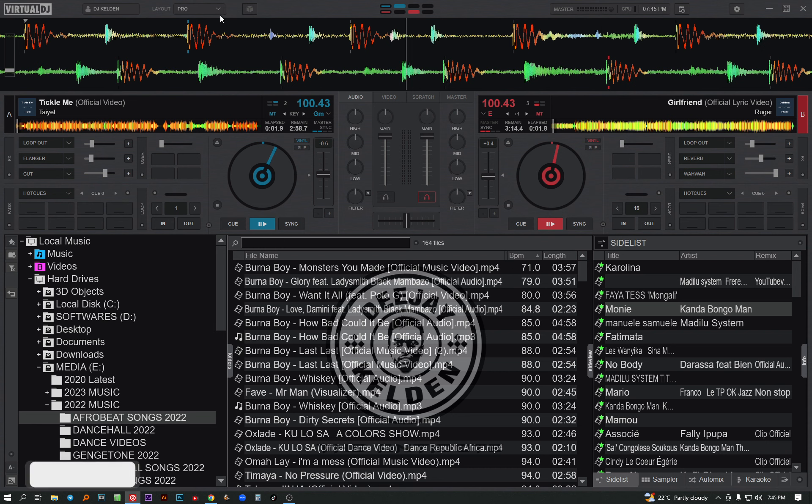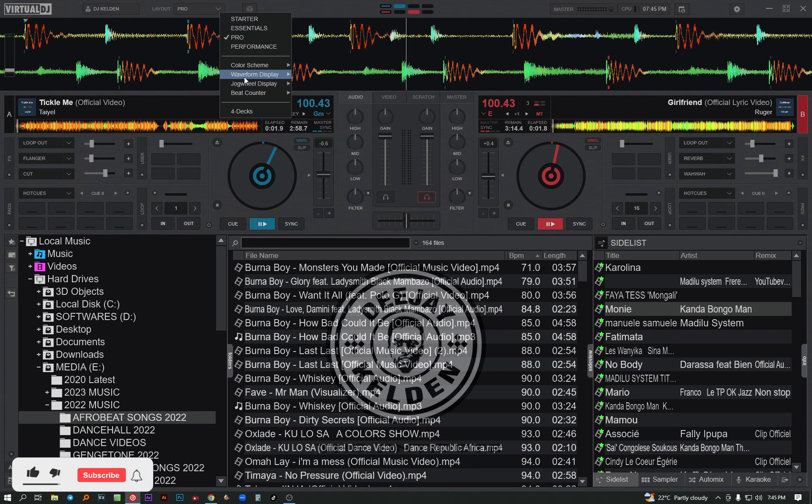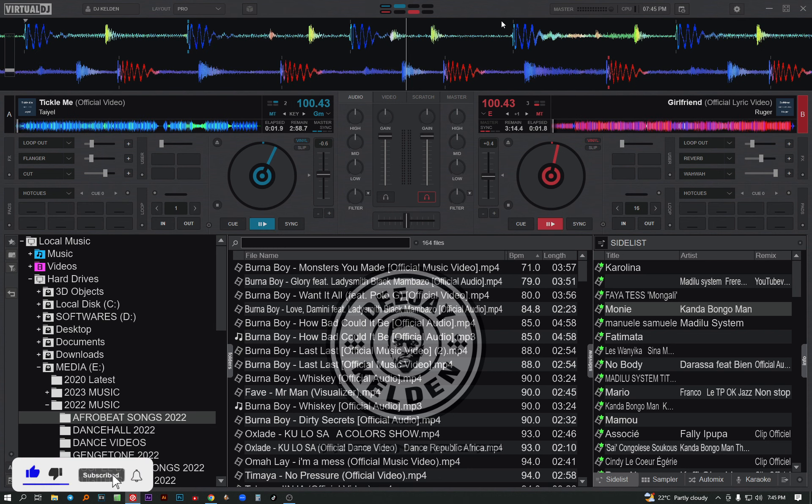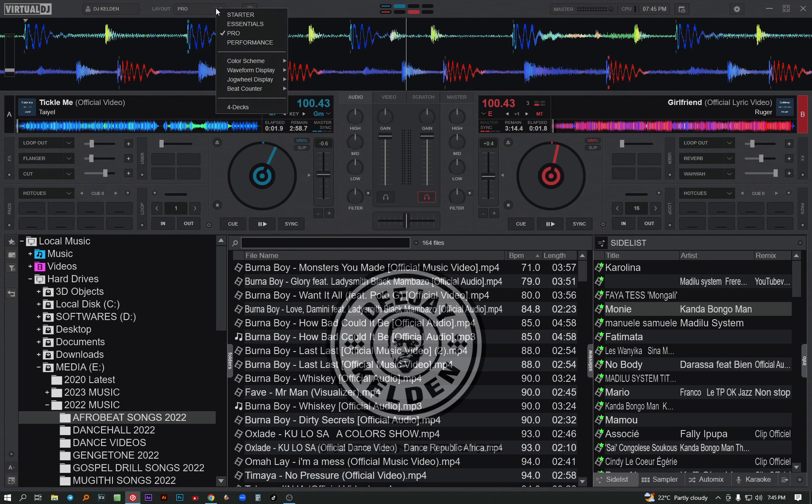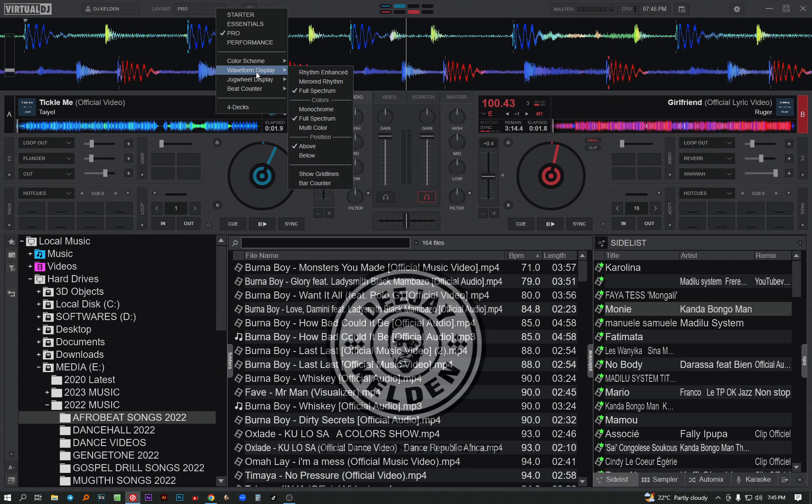Personally, I like using the full spectrum look - so professional. Then on the waveform, you can also change a bit of things. For instance, you can also change the position. On my preference, I like it below.